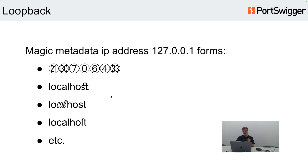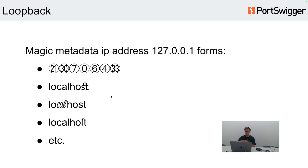Localhost: we decided to extract this into a separate word list because this magic IP address is always available in 99% of cases. We did a lot of funny mutations like 'localhost', 'lowcalorieshost', etc. — in different scenarios these might be normalized back to the localhost string.